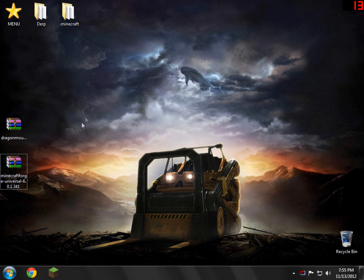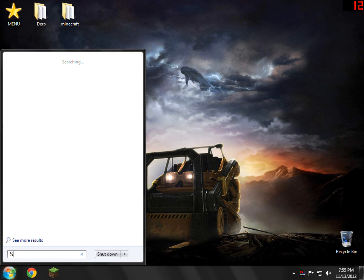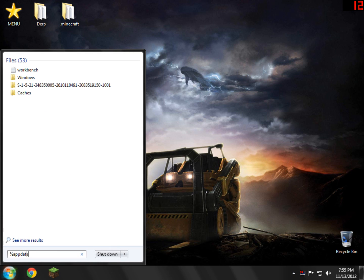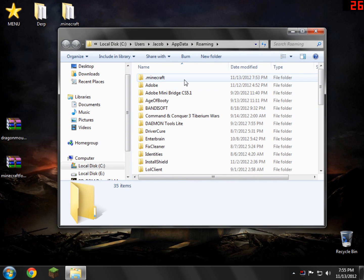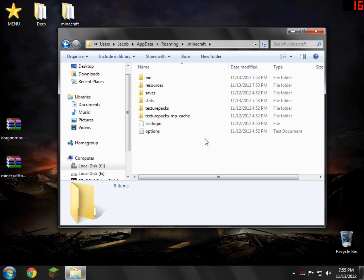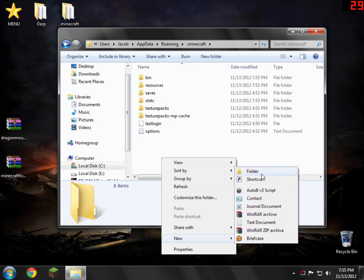What we're going to do is we're going to go down here to the bottom left and type percent app data percent. That's how you type it, and just click enter. Inside here you'll see a folder called .Minecraft. Open .Minecraft up, and inside here we're going to go ahead and create a new folder. So create new folder, and we're just going to name it Mods, no capitalization or anything, and just name it Mods.